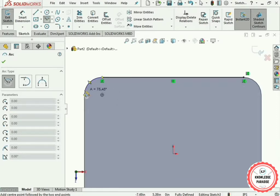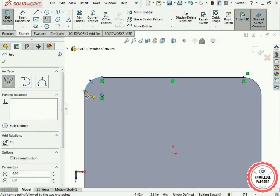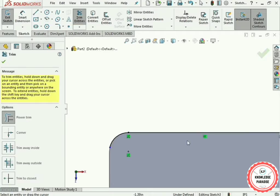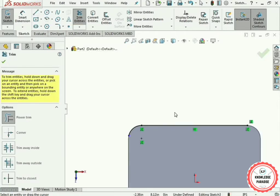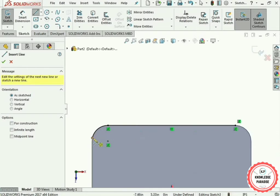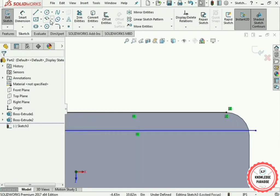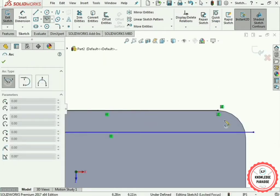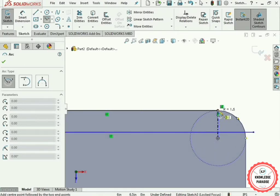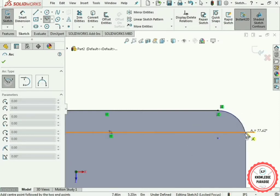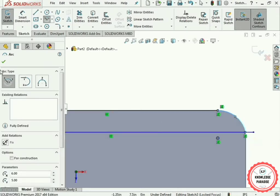Draw the arc imagining the curve you want to create. Press the OK button. Now select the Line tool again, click on a point, and draw a horizontal line. Select the Center Point Arc again, find the origin of the arc, and draw an arc from one point to the point that lies on the line. Press the OK button.